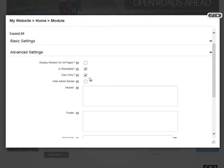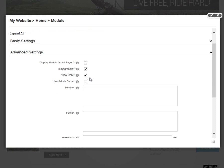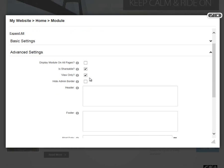After that, we have a Hide Admin Border option. If you have any modules that are displayed on a page that are visible to only administrators, you can turn off the notification that tells you when a module is only visible to administrators.